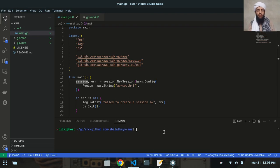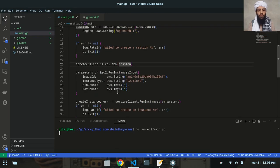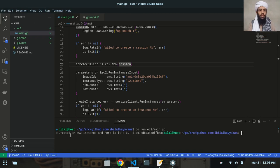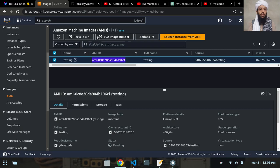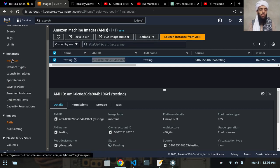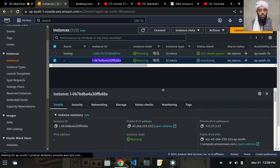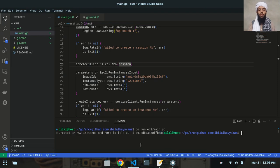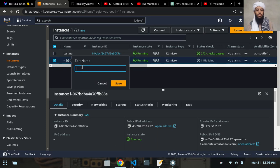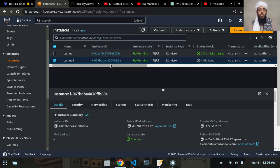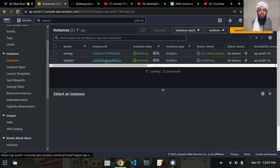Now let's run the code: go run ec2/main.go. It takes a moment, and you can see the output: 'Created an instance, here is its ID'. Refreshing the AWS console, I can see a new instance was created — it matches the ID printed in the terminal. The instance is initially in a pending state.